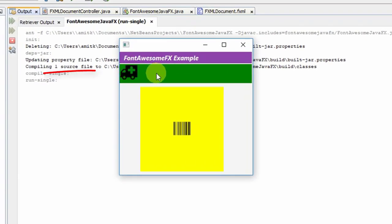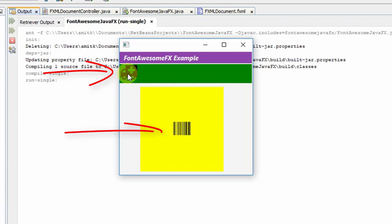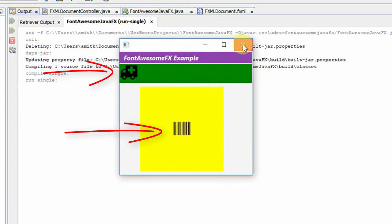Here we have this barcode inside the border pane at center position. Now let me do a small change. I want to increase the size of this barcode. What do I have to do?